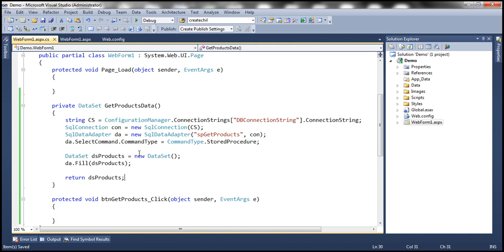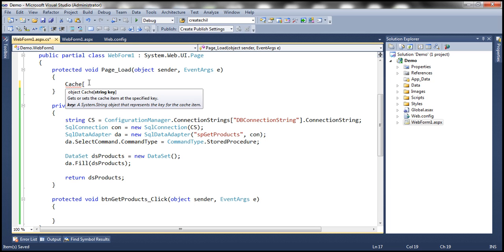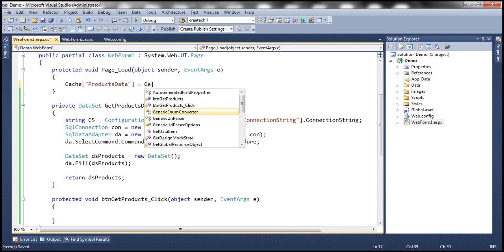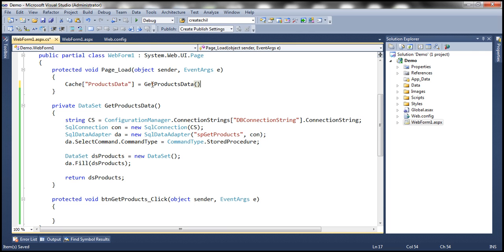Now let's say we want to cache the dataset we get back by calling this method. Caching data itself is pretty straightforward — all you need to do is use the cache object and give it a key. Since we are storing products data, I'm going to give it a key called 'products data', and then simply assign our dataset. We invoke this method and whatever it returns, we store in the cache object with this key.